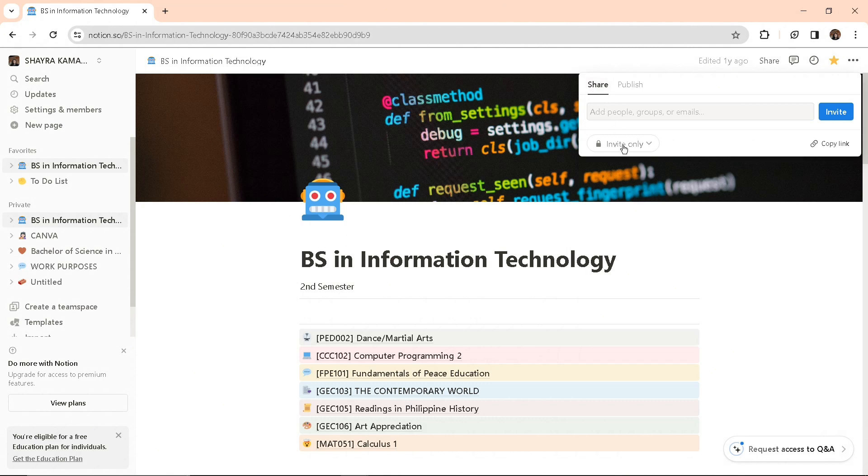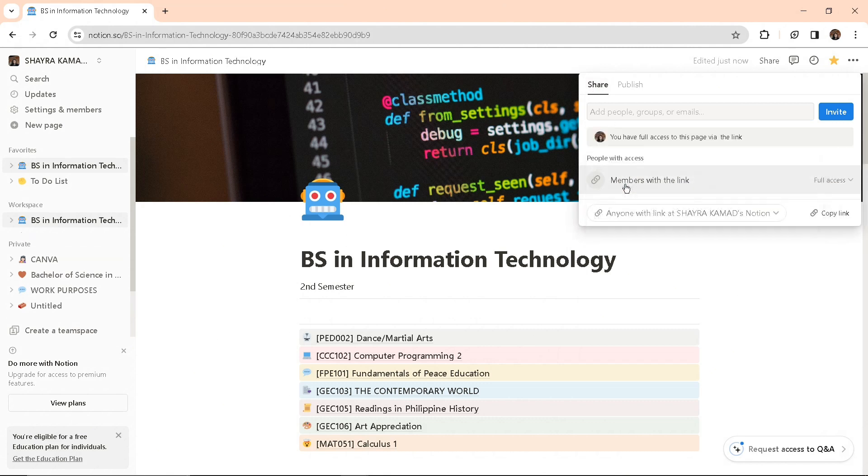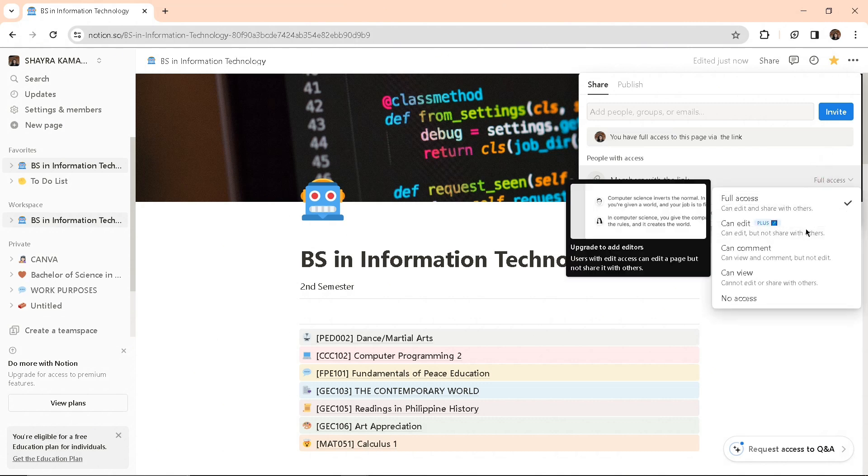When you click this drop-down button, you'll be able to click on 'anyone with the link.' Notion will generate a link for you, and you can share this link with your friends.